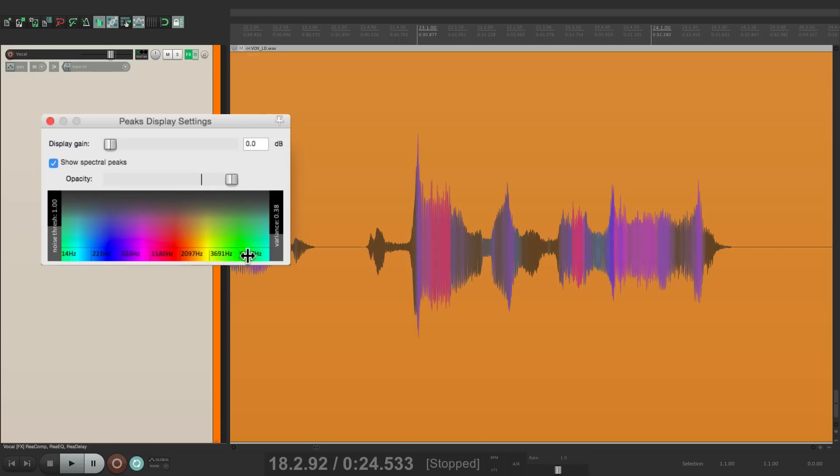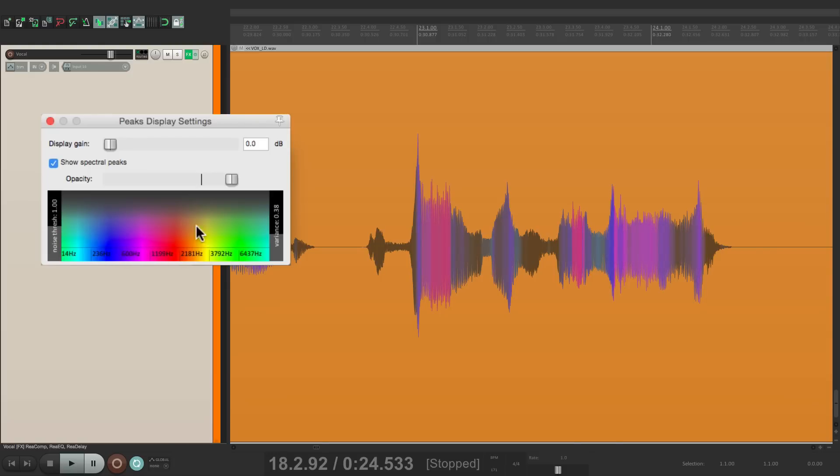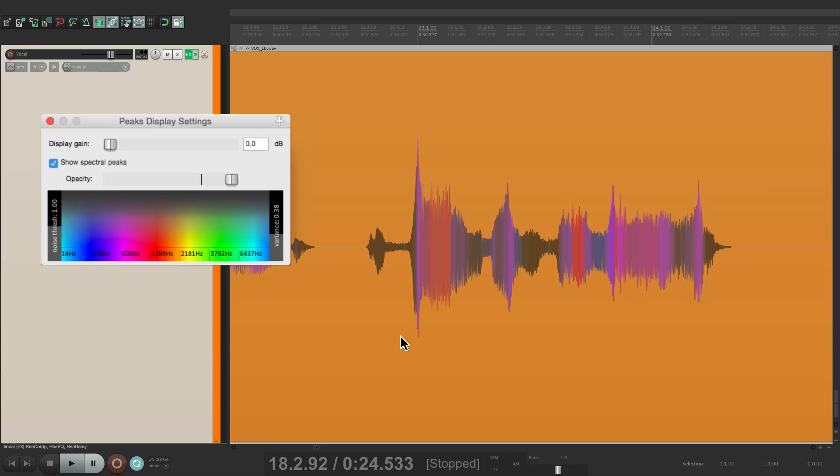We can also tweak the noise threshold and the variance. The purpose of this function is to more easily see different frequencies. Let's say, for example, we want to de-ess this vocal, so we want to see our S sounds in a different color.